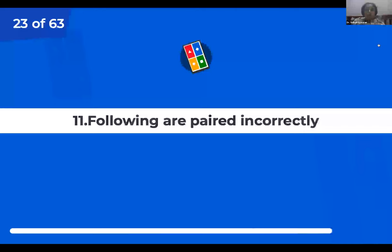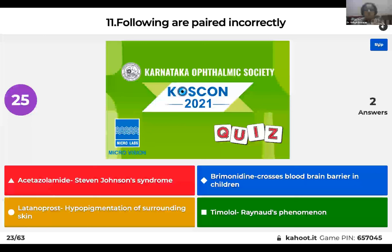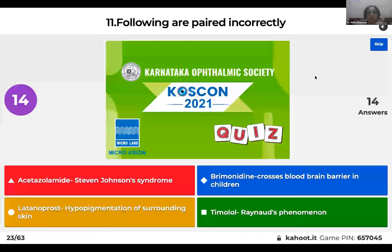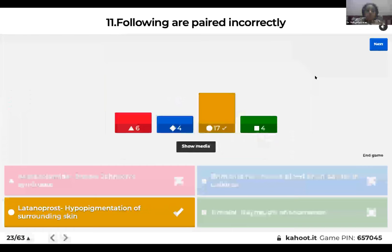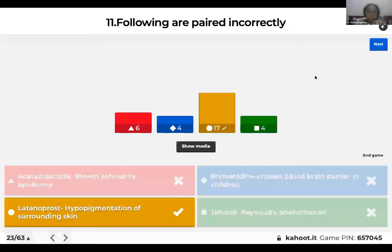Question 11: Which appeared incorrectly? Acetazolamide — Stevens-Johnson syndrome; brimonidine crosses blood-brain barrier in children; latanoprost causes hypopigmentation of surrounding skin; or timolol causes Raynaud's phenomenon? The right answer is that latanoprost actually causes hyperpigmentation of the surrounding skin, not hypopigmentation. It also causes longer eyelashes.